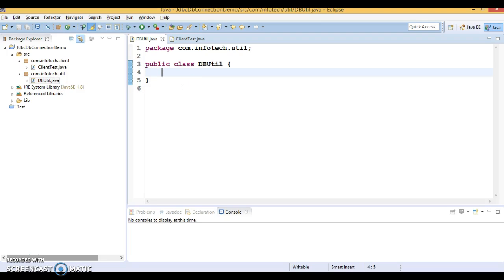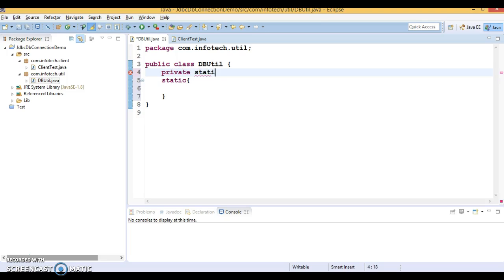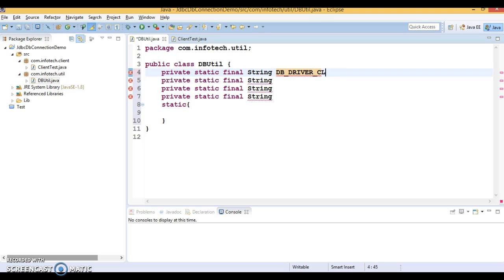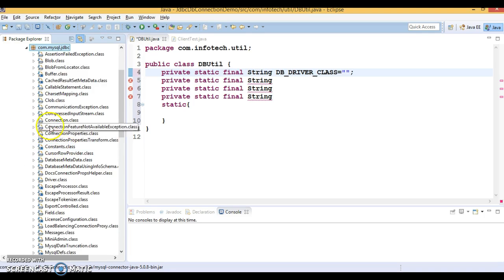Let's write code to take a JDBC connection using MySQL. In this utility class I'm going to write a static block — I'll explain why a static block shortly. Before that, let's declare some static final properties as strings. I'm going to declare four constants. First is DB_DRIVER_NAME — the database driver class — which you will find in the MySQL connector JAR. I have added the MySQL connector JAR to my classpath. If you expand it, you get the package com.mysql.jdbc.